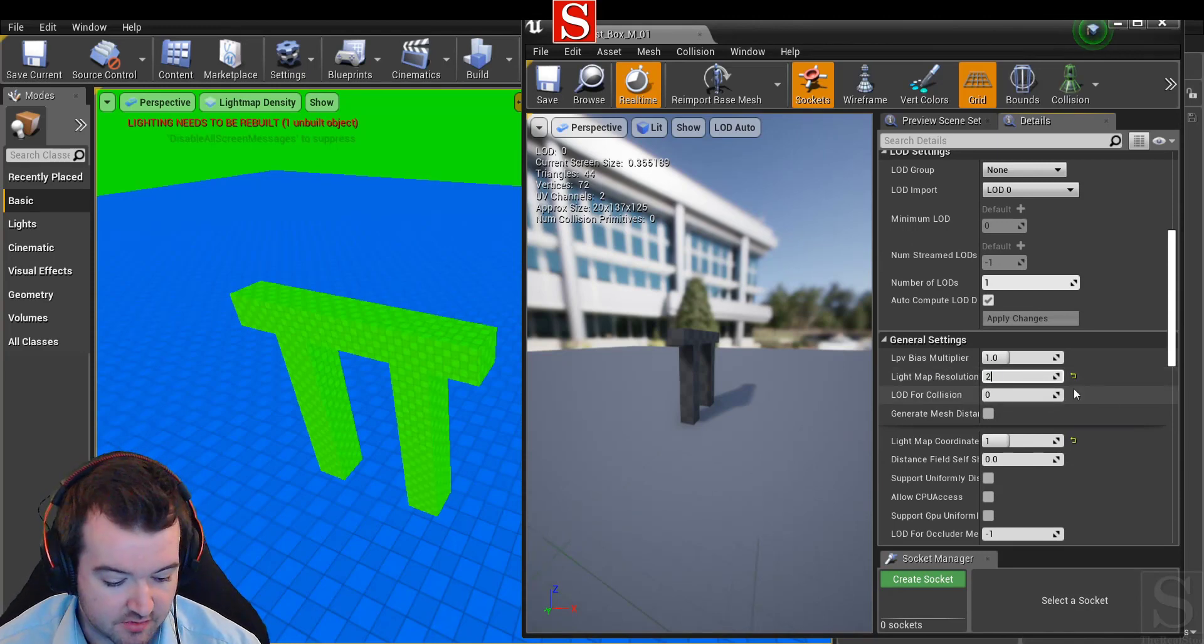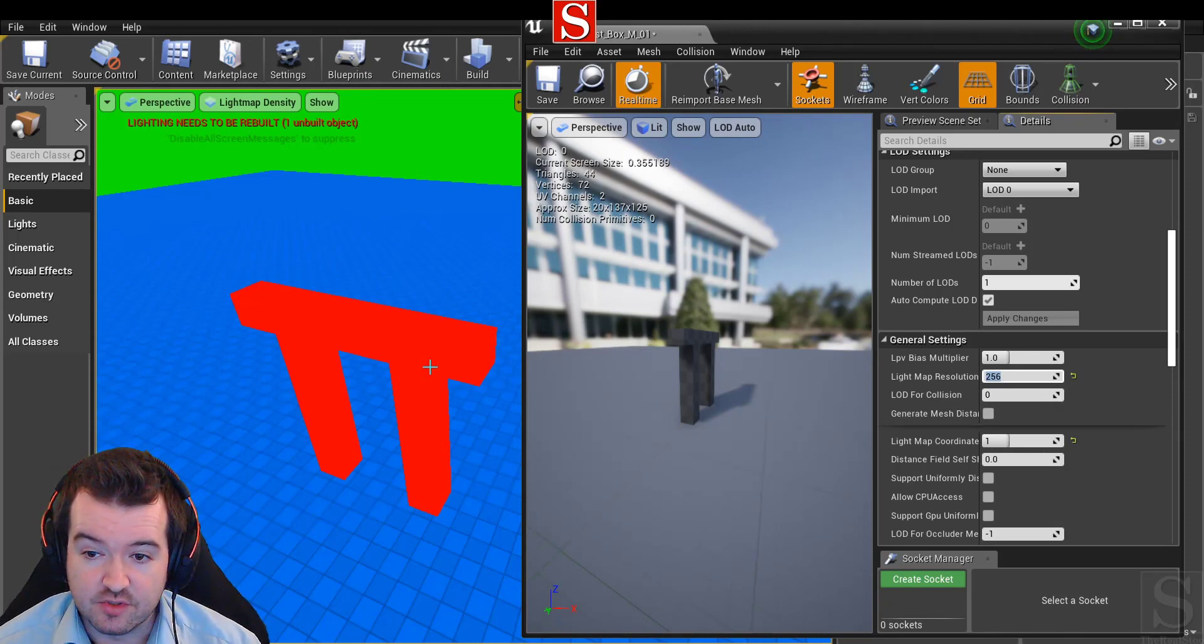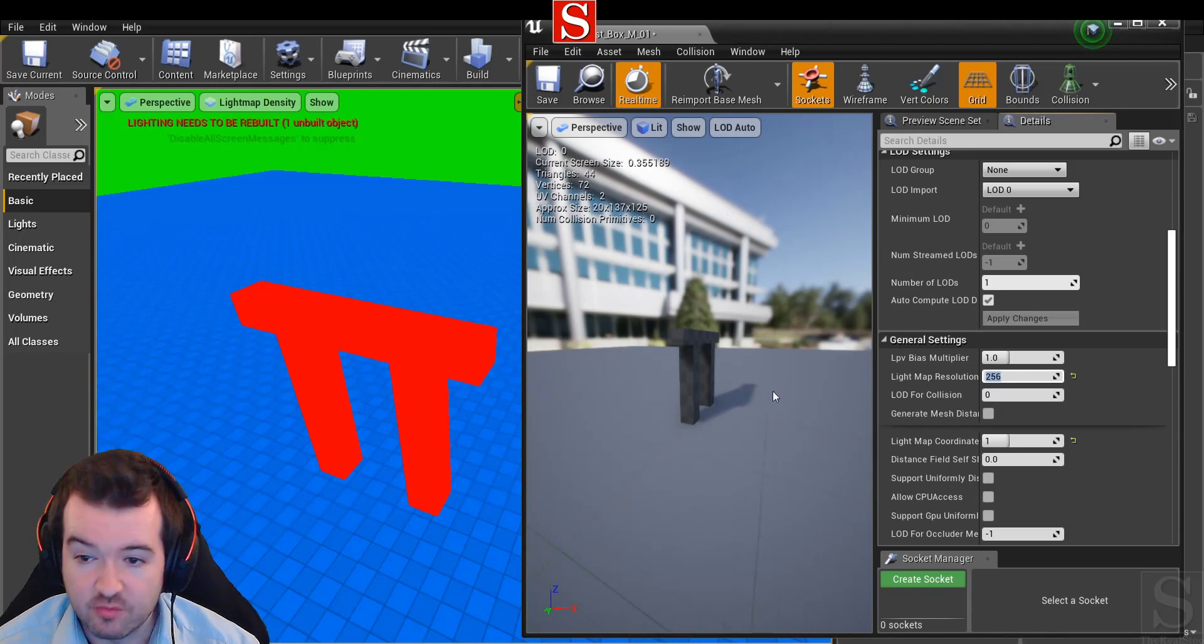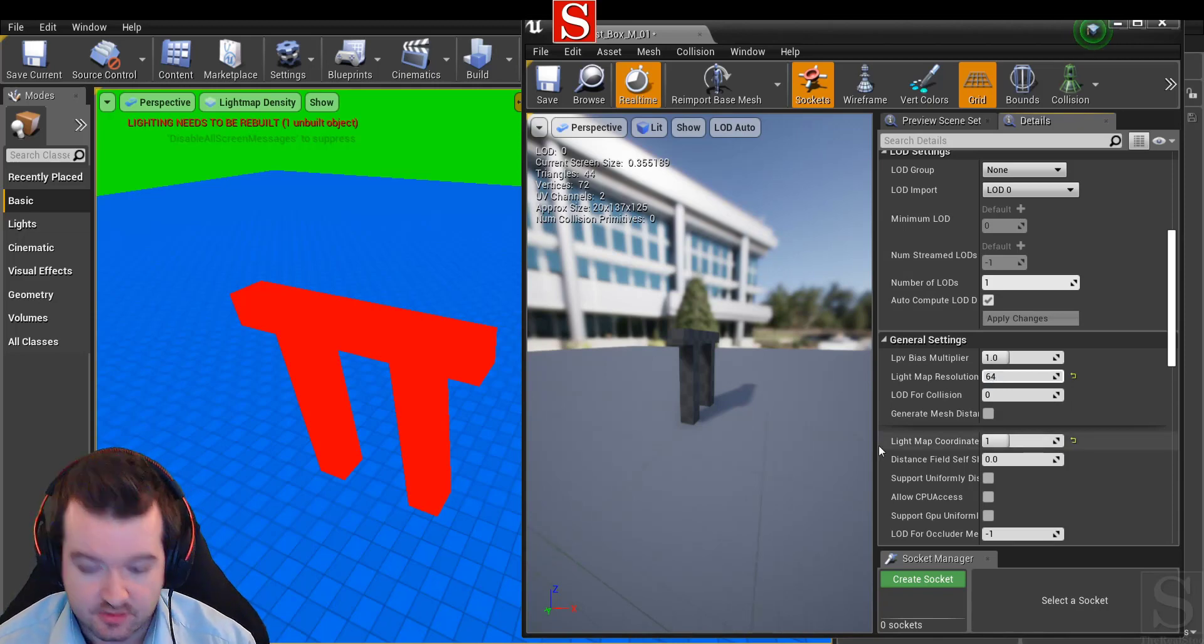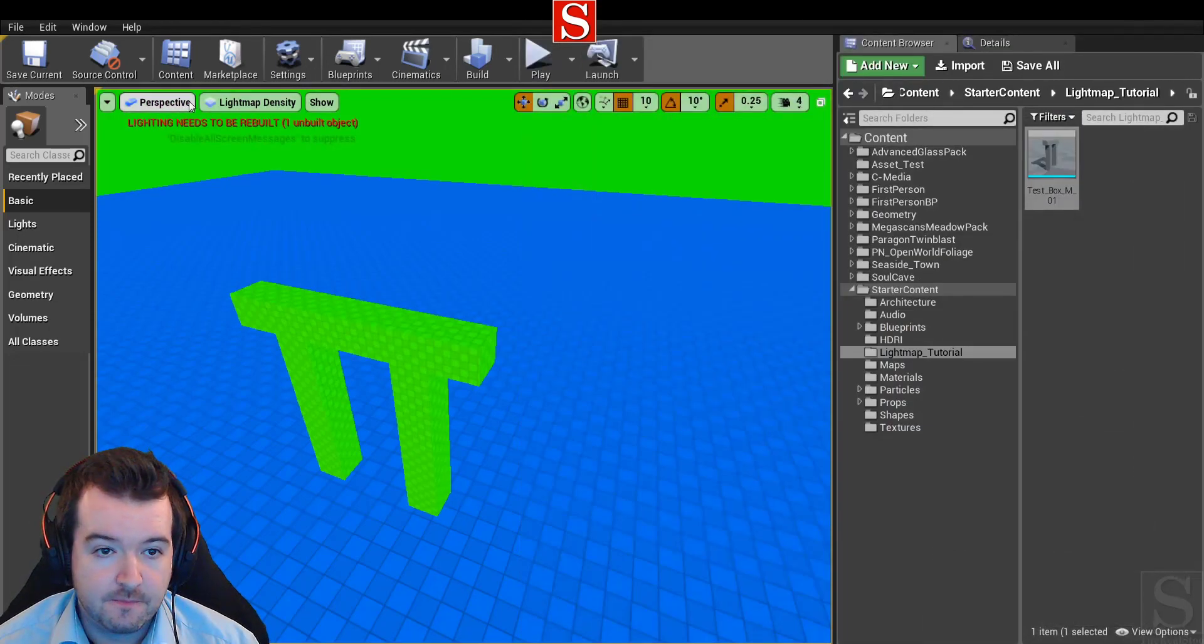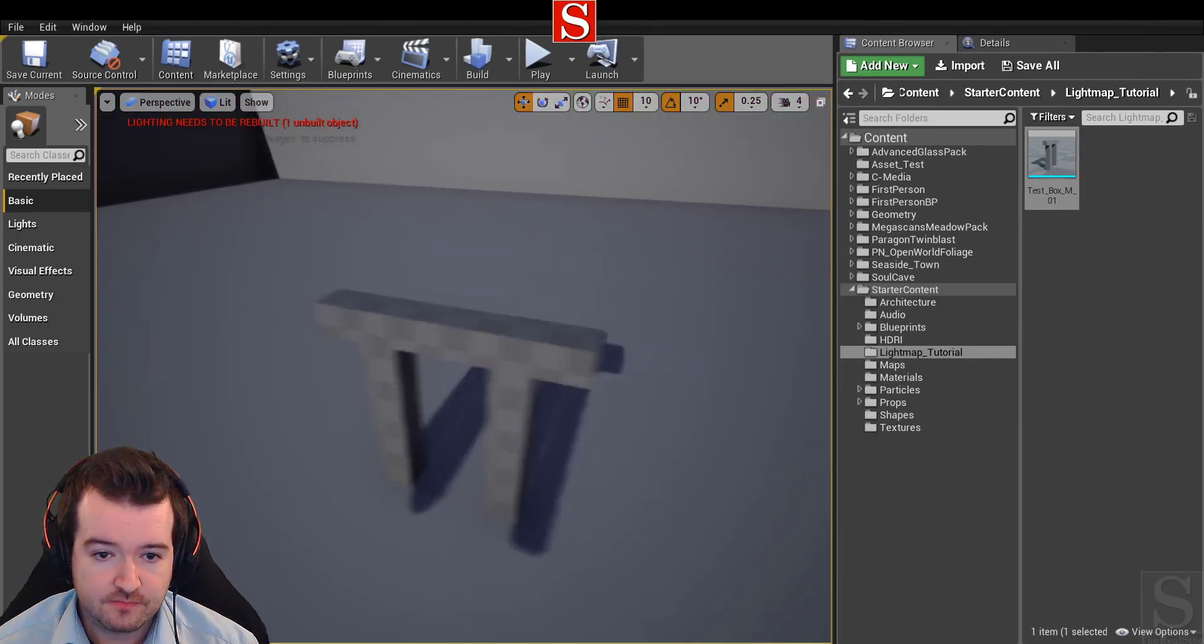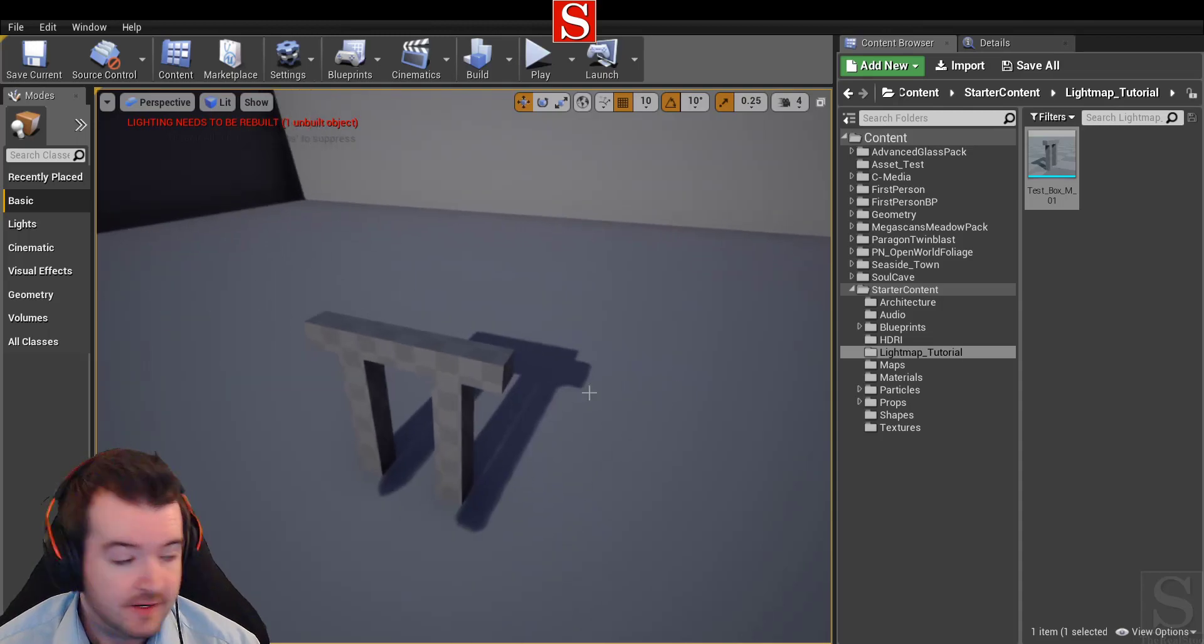If we change the lightmap resolution - say I bring this up to 256 - it goes red. That means we're using too high a resolution and it's going to impact performance, which is obviously something we don't want. I'll put that back down to 64 and hit save. Then if we go back to lit mode, that's pretty much how you set up lightmaps. As simple as that.